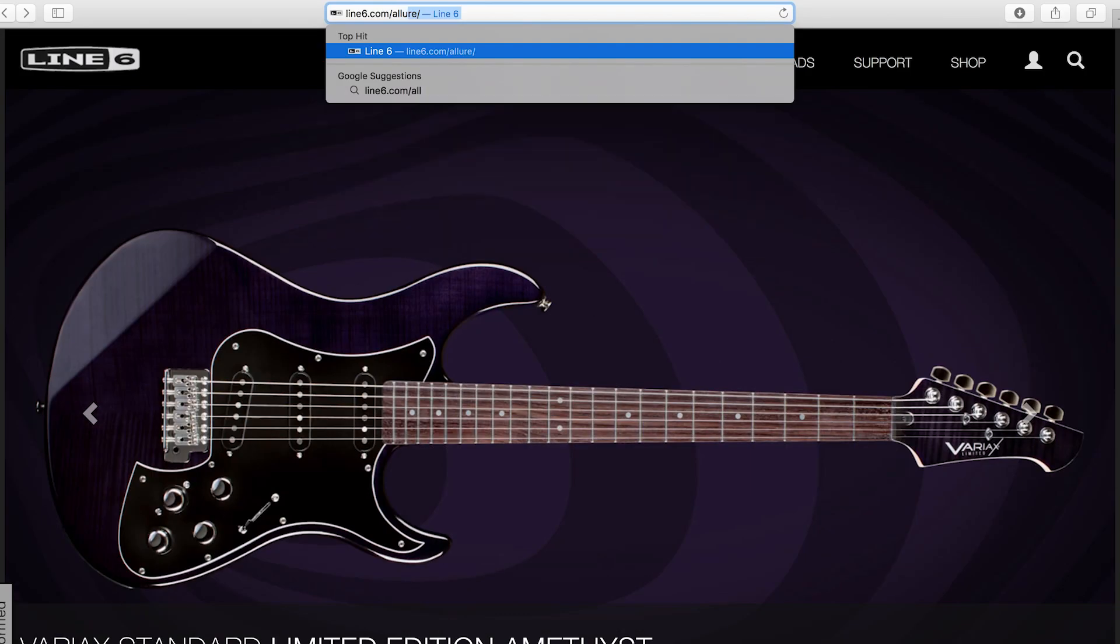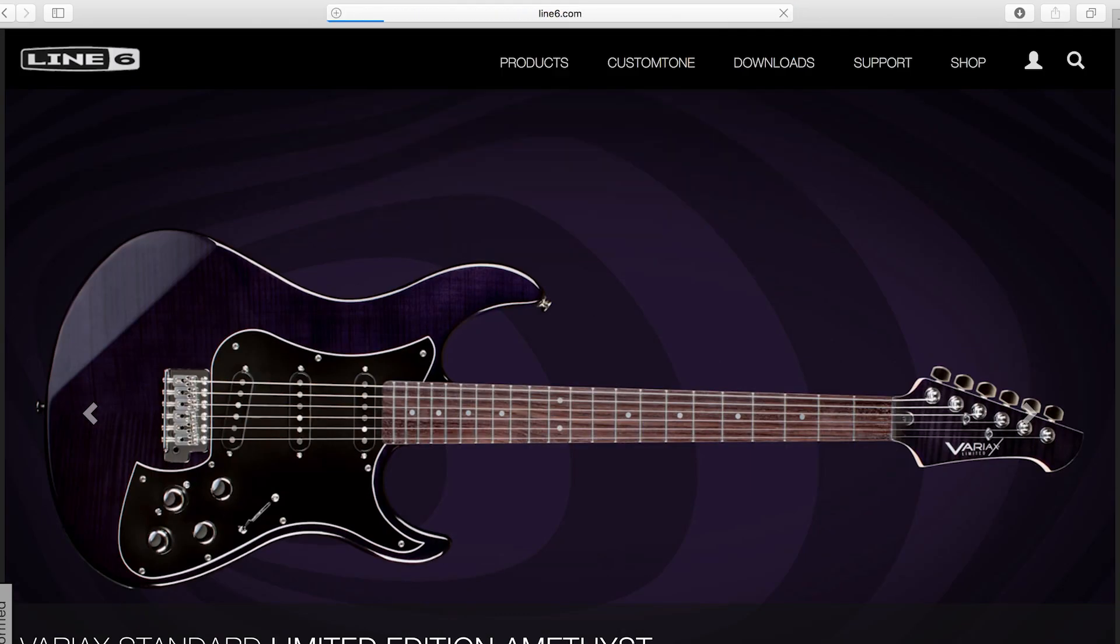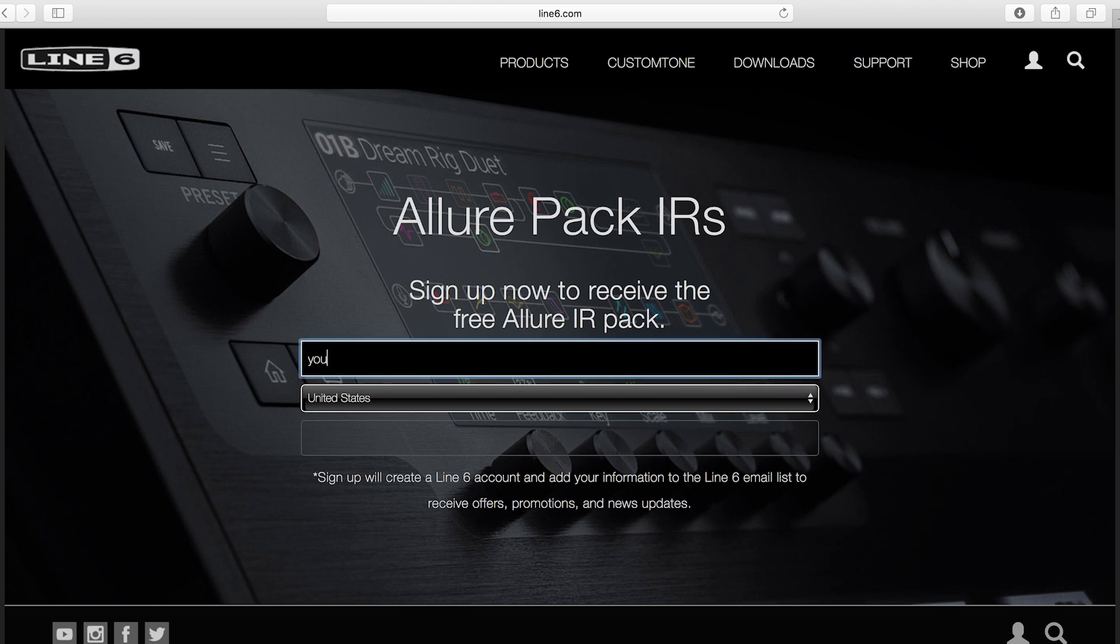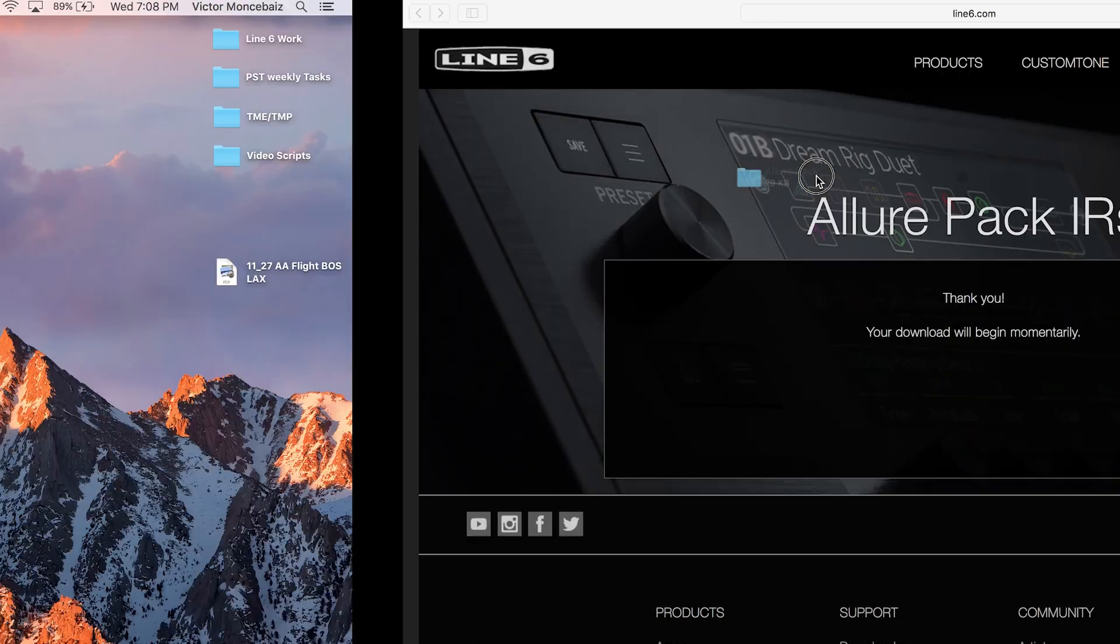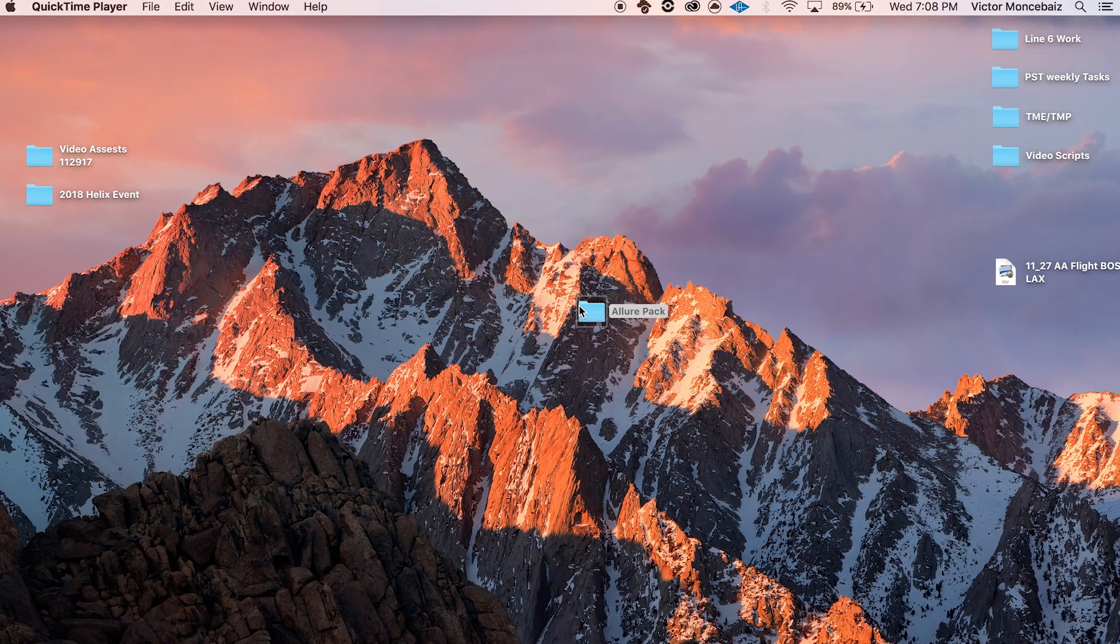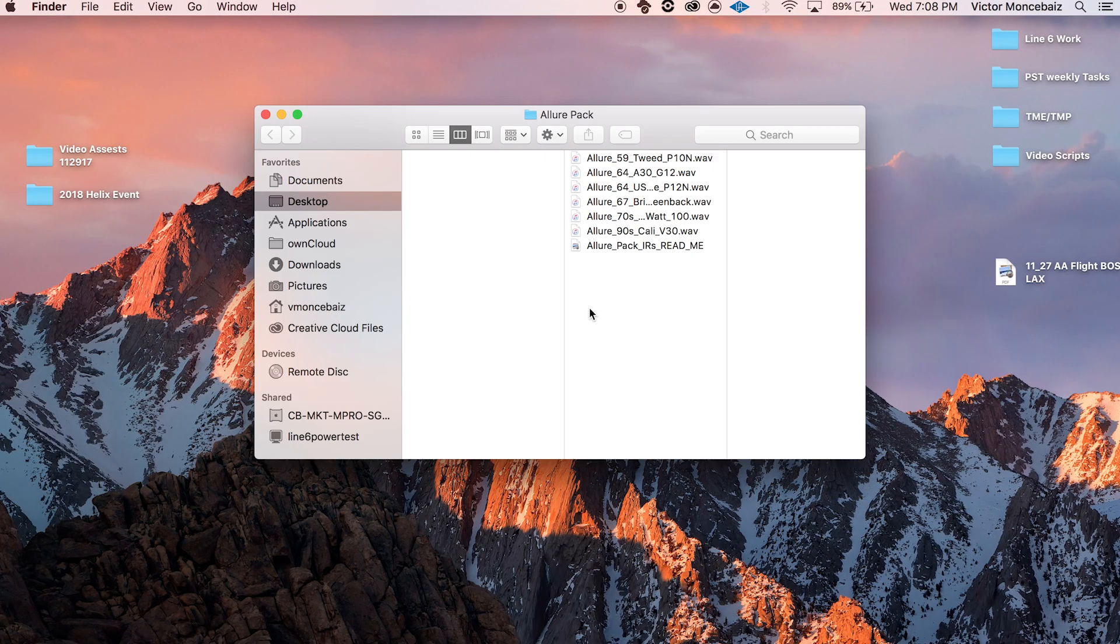To get started, you can download a free IR pack courtesy of Dan Boole from 65 Amps. Use the link provided, sign up, and download the Allure pack. Let's save these to the desktop so we can find them for easy importing later.